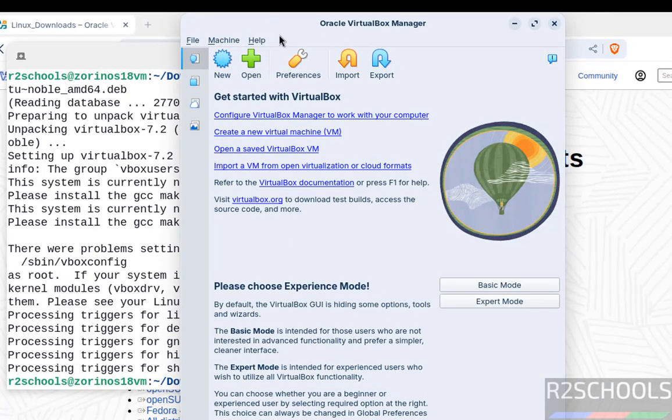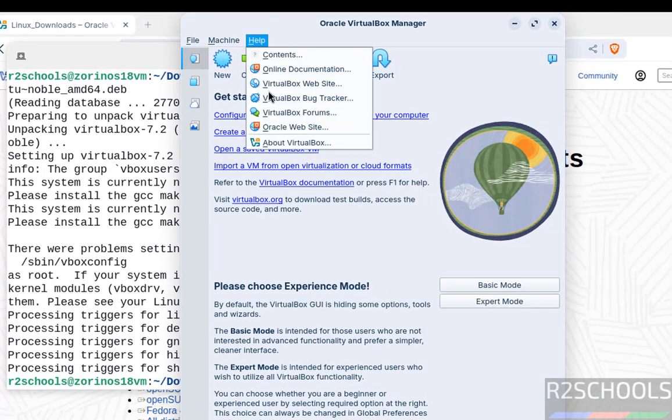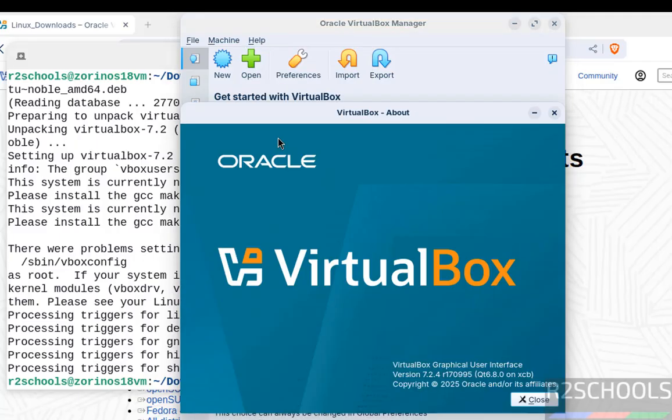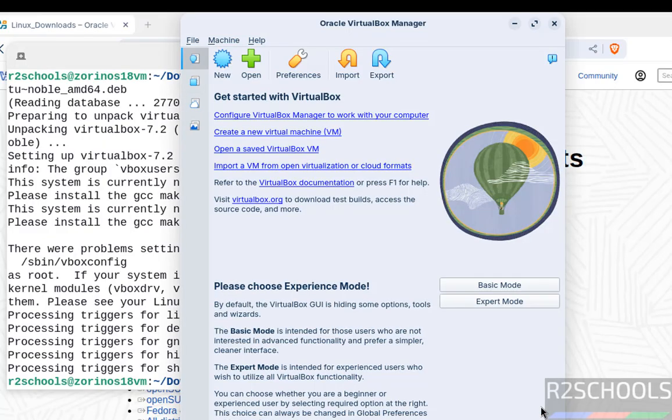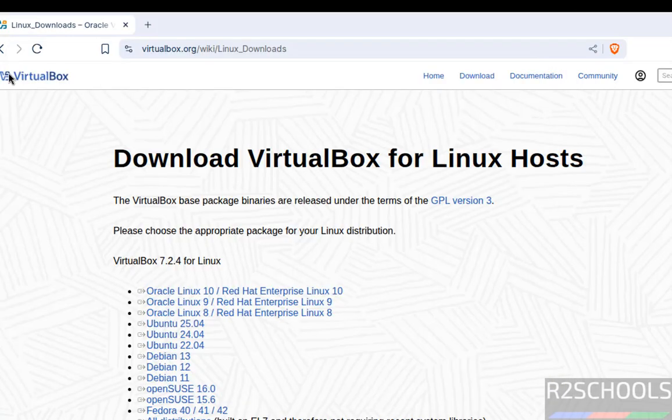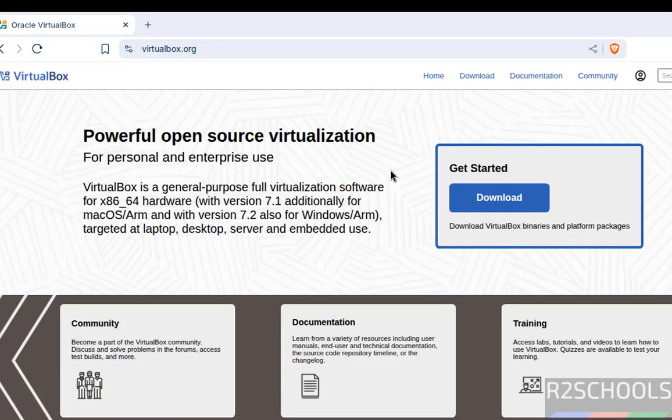Now go to Help, then About VirtualBox. See, we have installed VirtualBox 7.2.4. Close this. Now go to the VirtualBox main page, click on VirtualBox, then click on Download again.